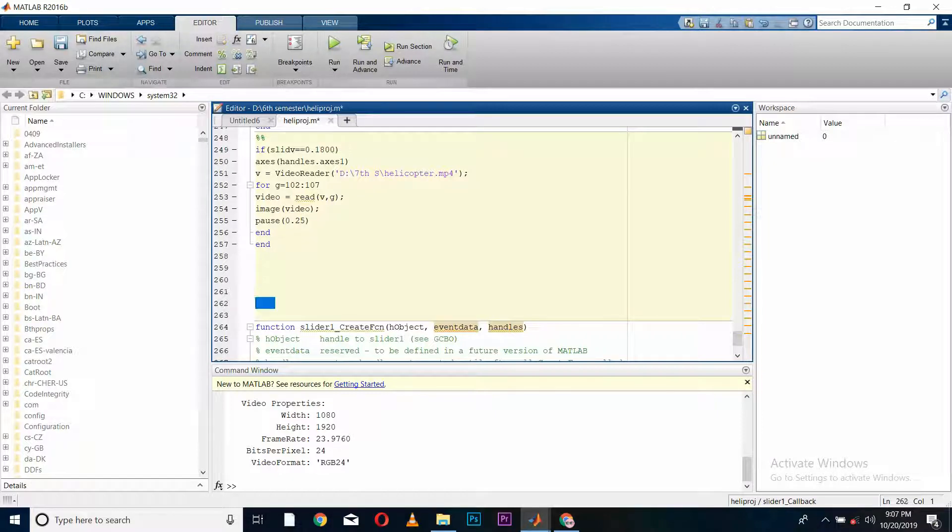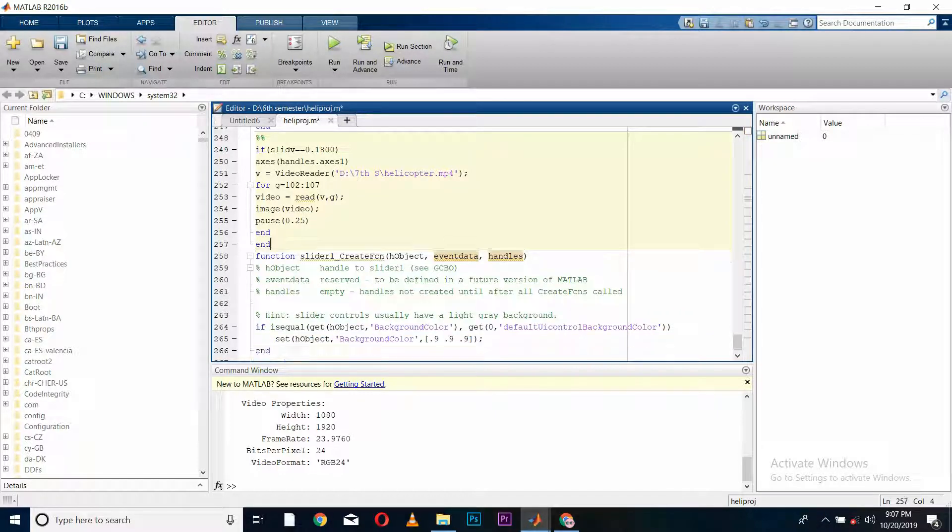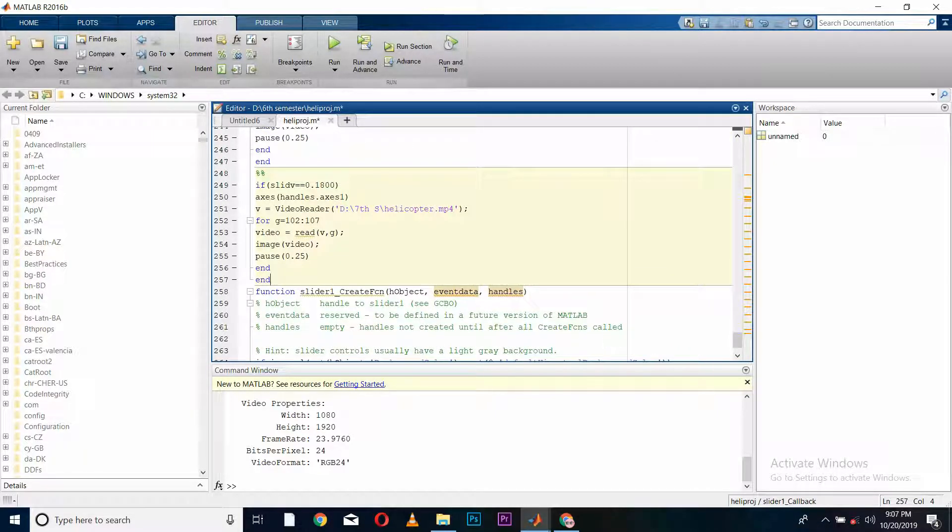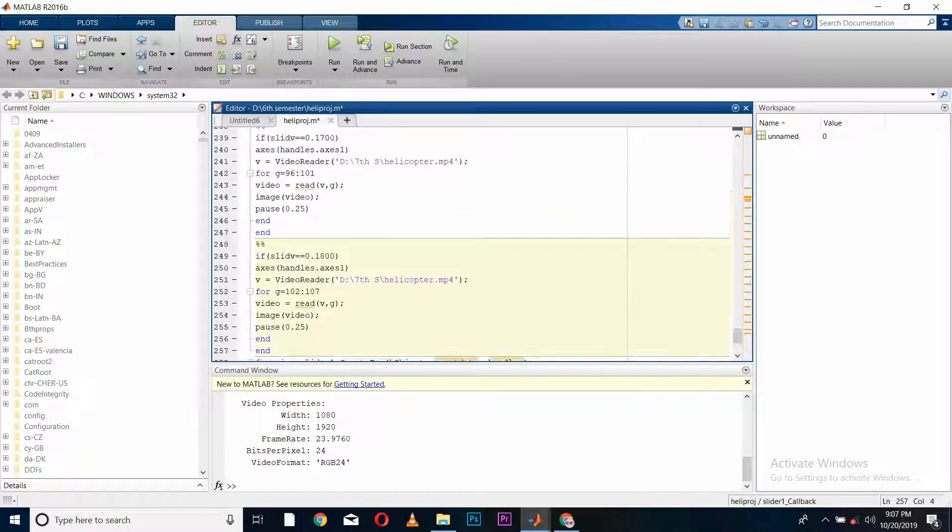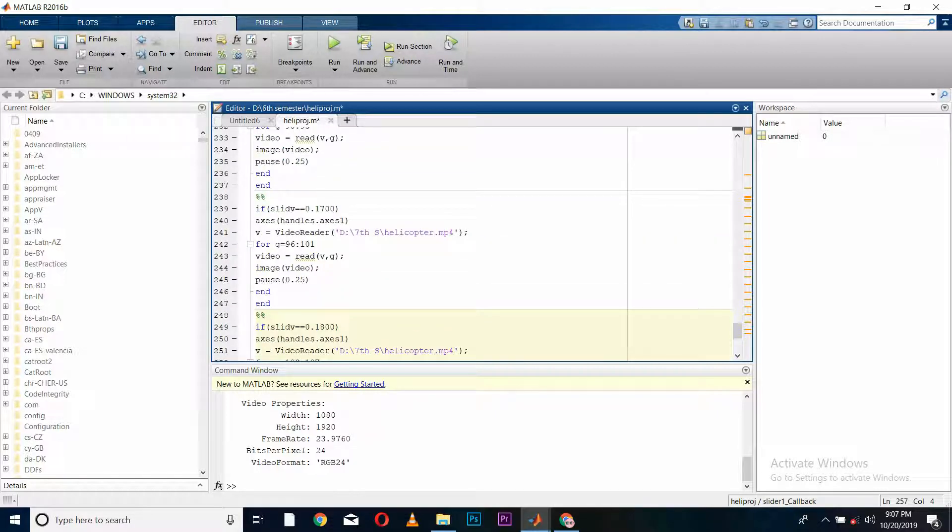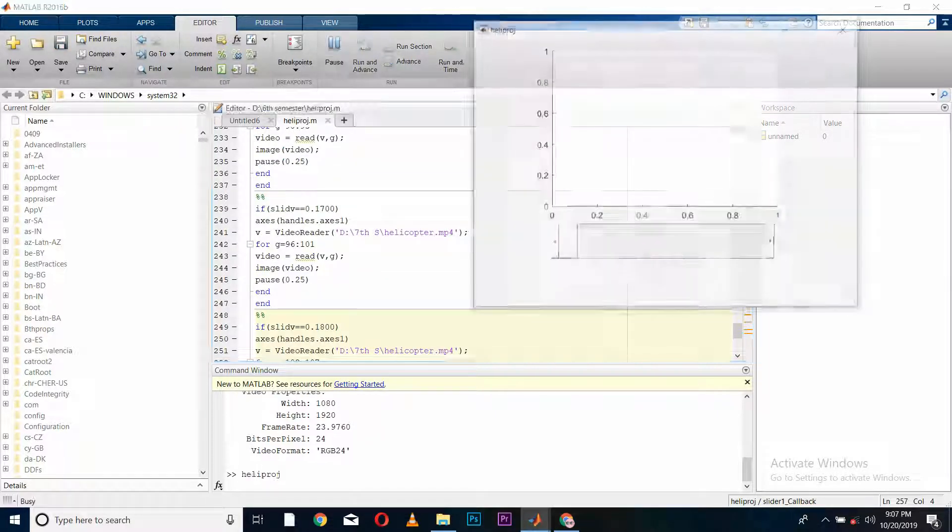In my case, the maximum frames that I got in my video was 102 to 107, and I covered all my video. It can be different in your case. Now let's save your code and run.